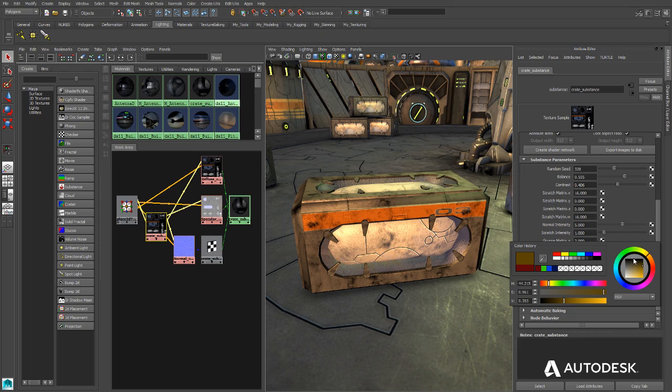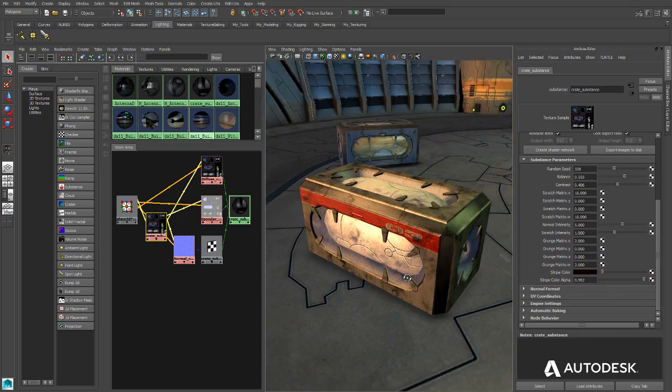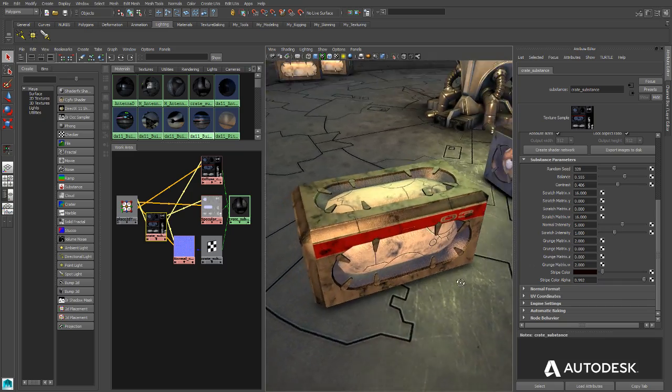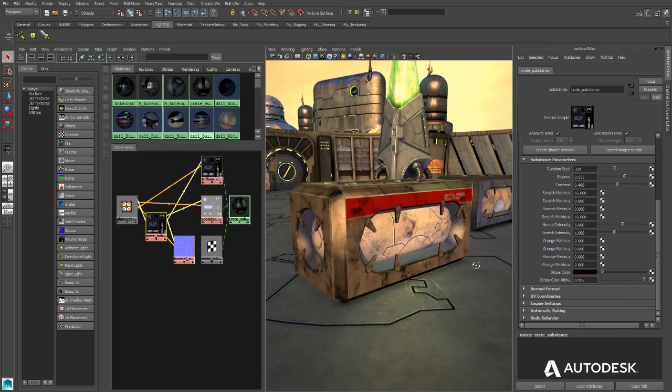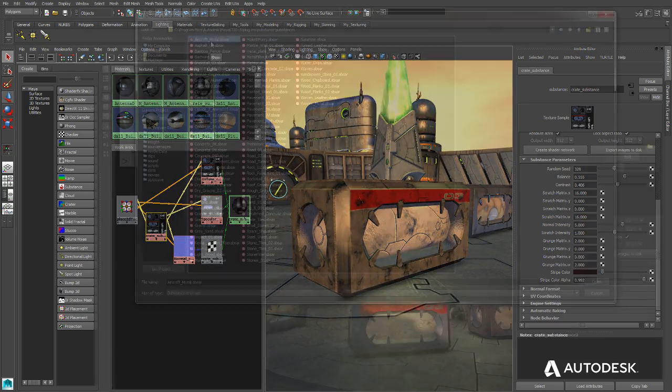The MayaLT viewport displays the substance materials as they will appear in supported game engines, helping artists make creative decisions based on accurate previews.